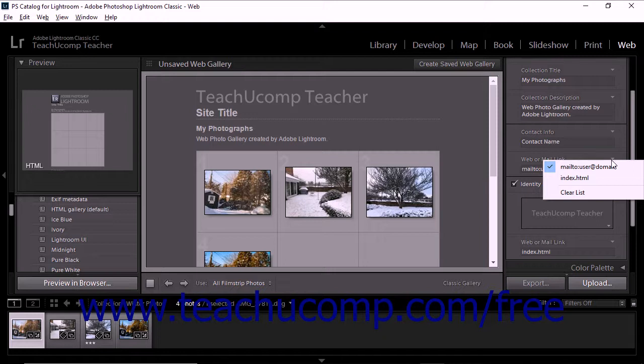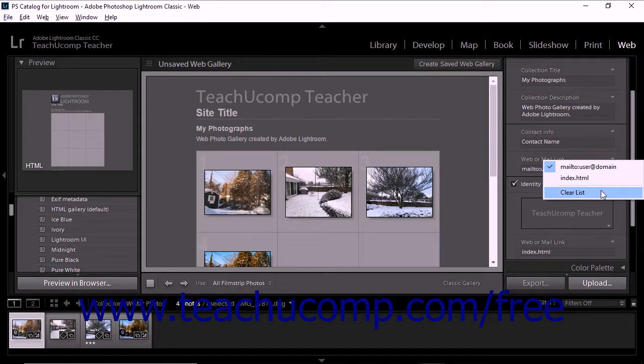To clear a field's drop-down list of saved text choices, click the field's drop-down and then choose the Clear List command.